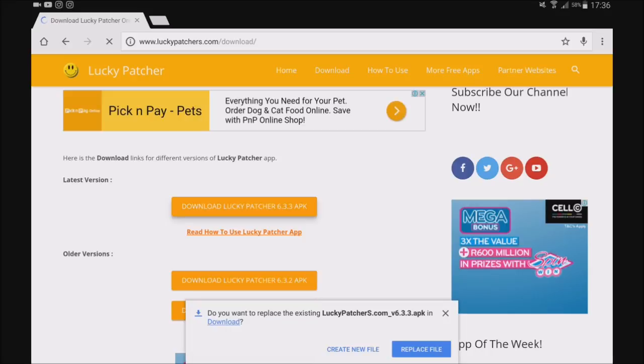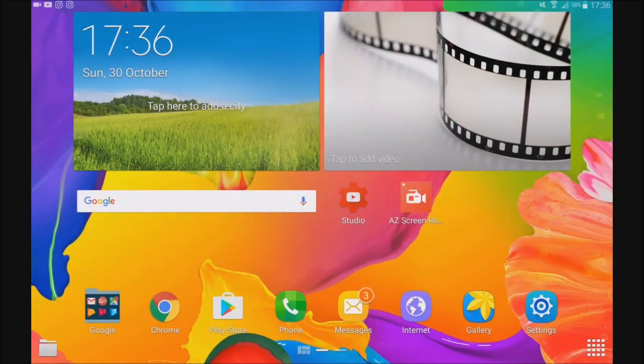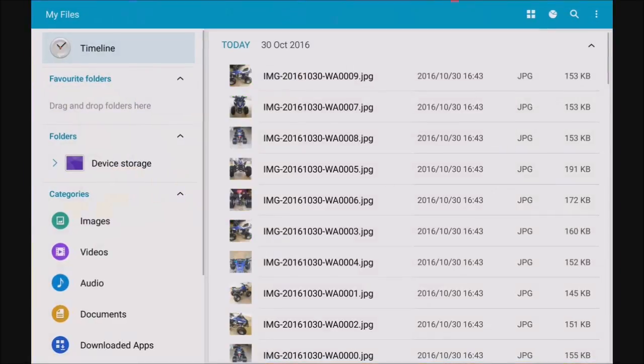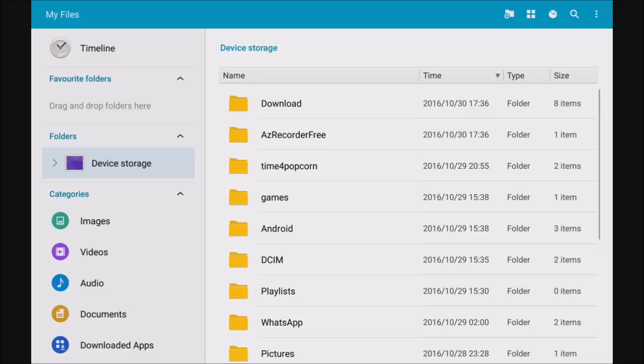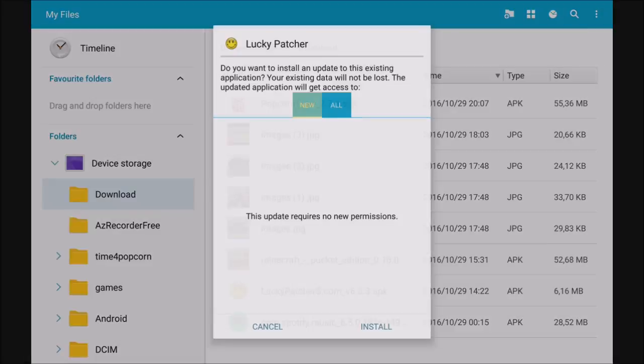It says do you want to replace, but I've already downloaded it. So once you've downloaded it, you can go ahead to your downloads and you're going to click on it. Here you can see, here's mine. And you're going to click install, but I've already installed it.